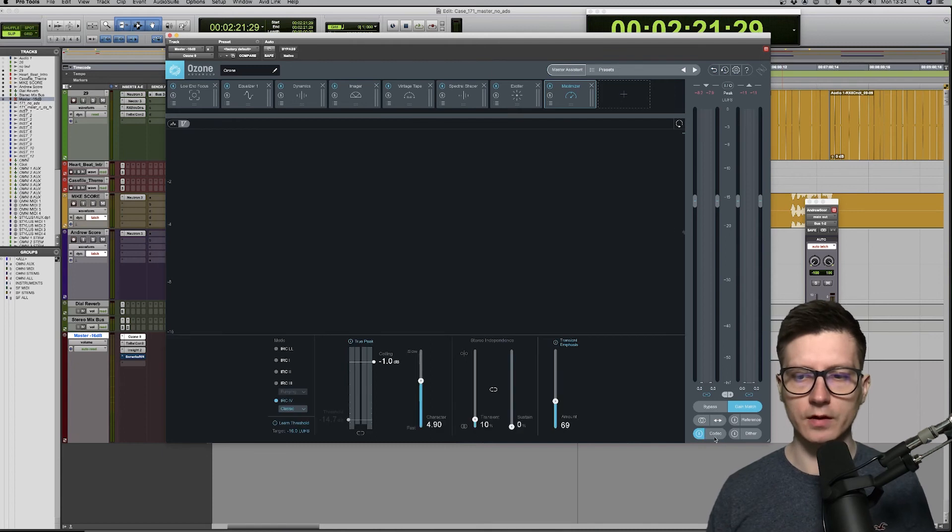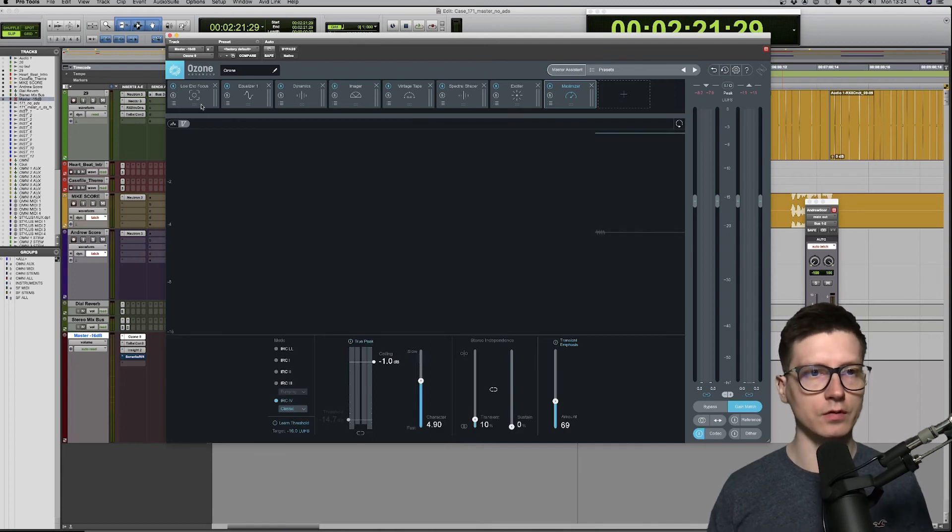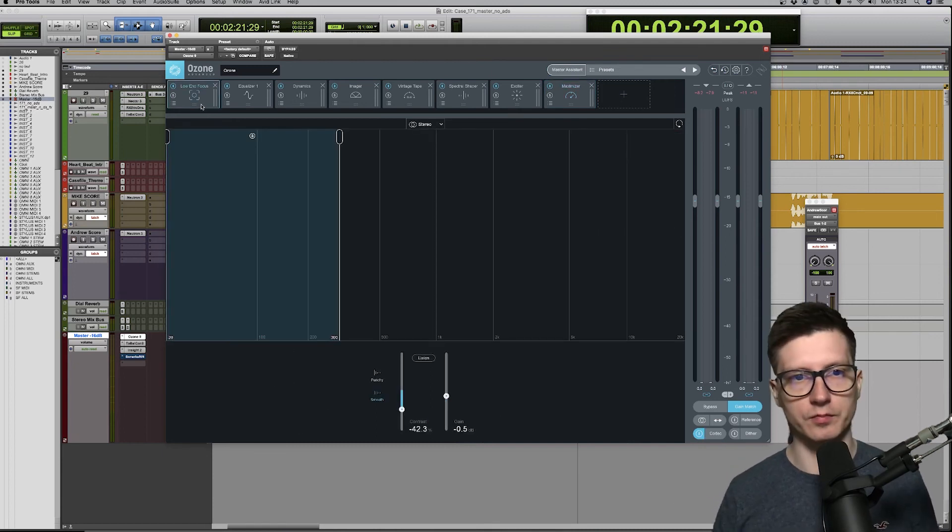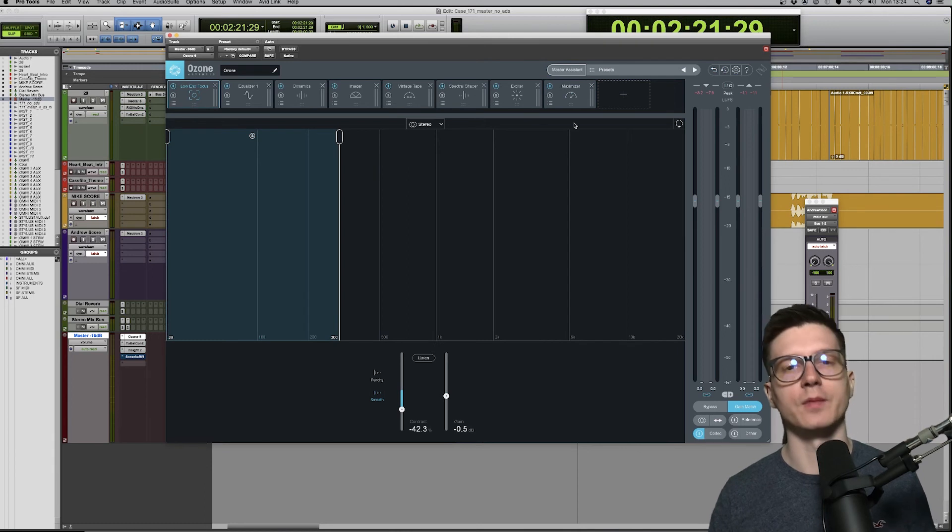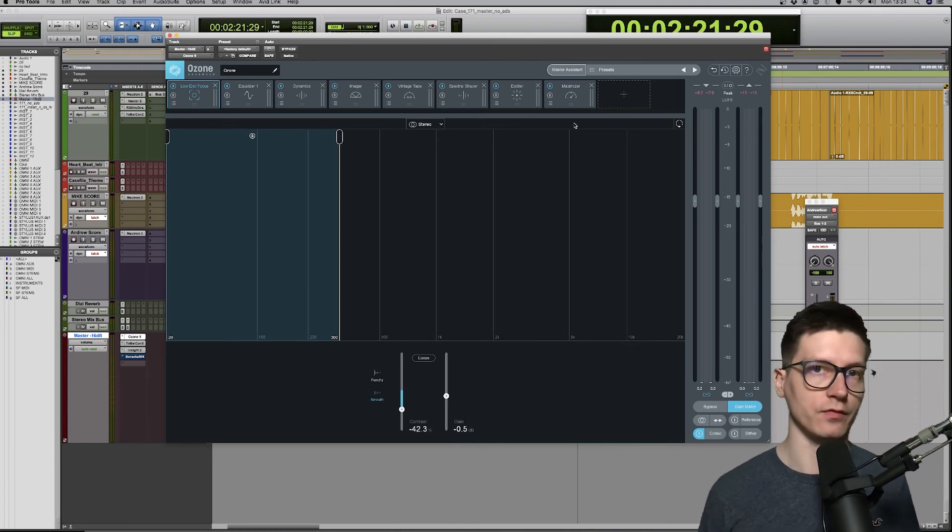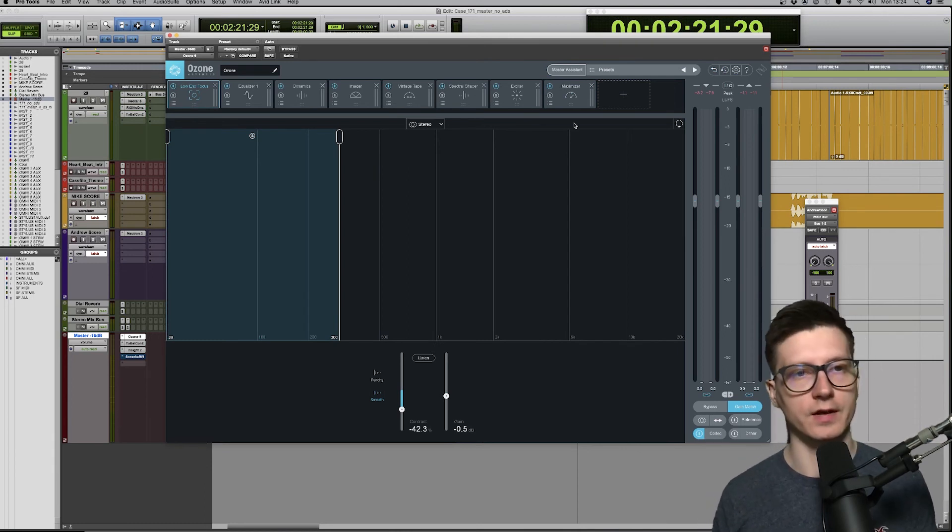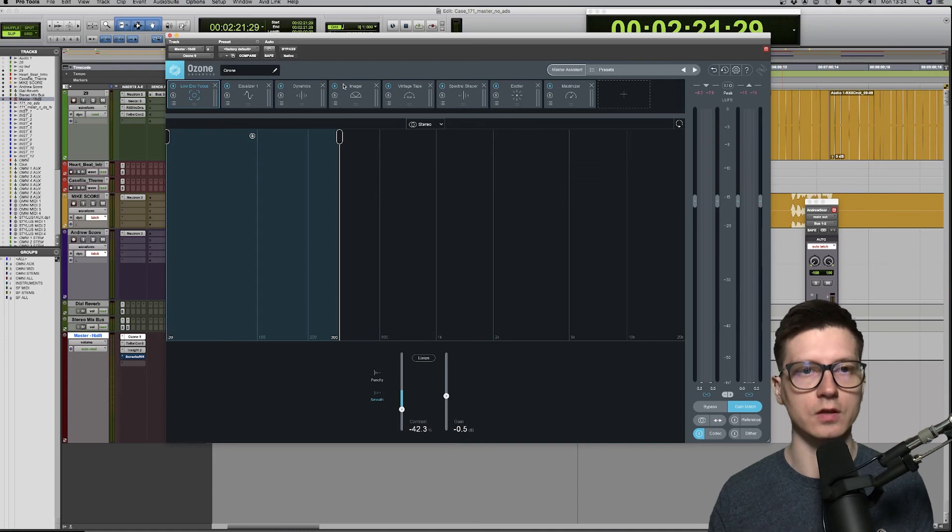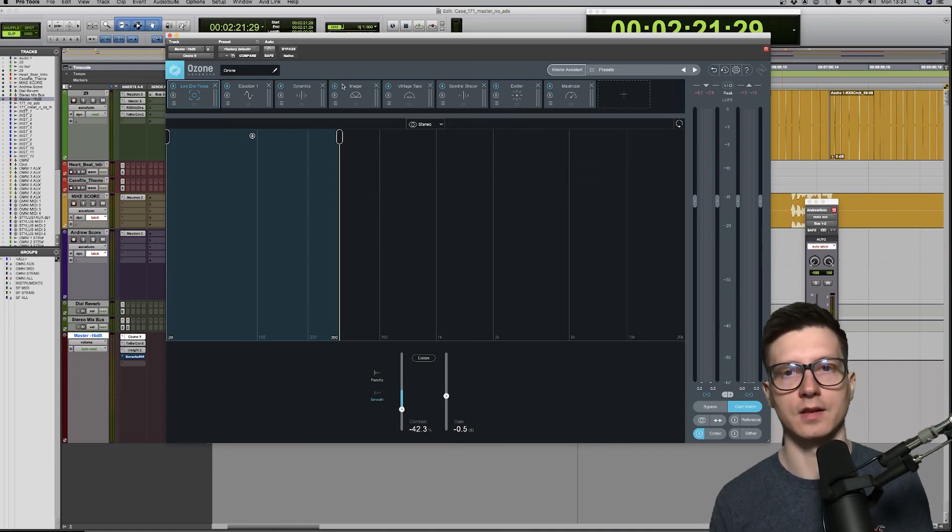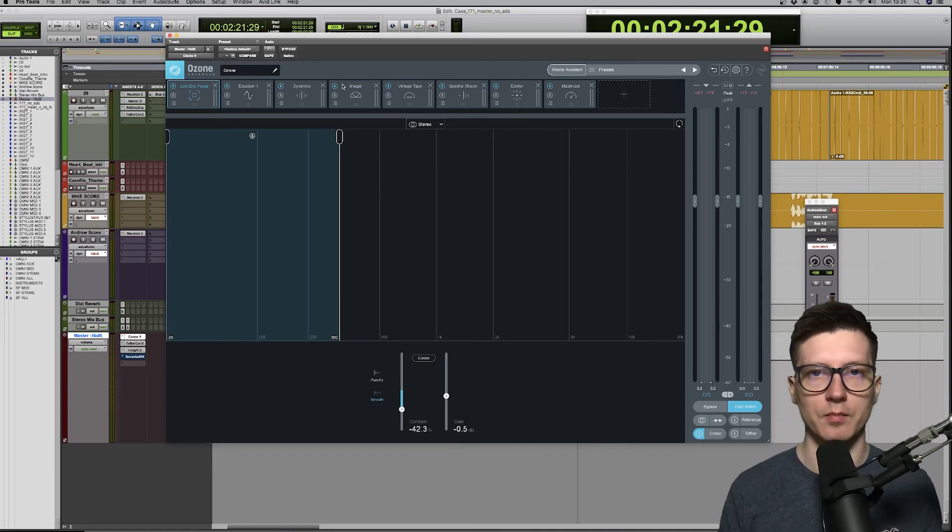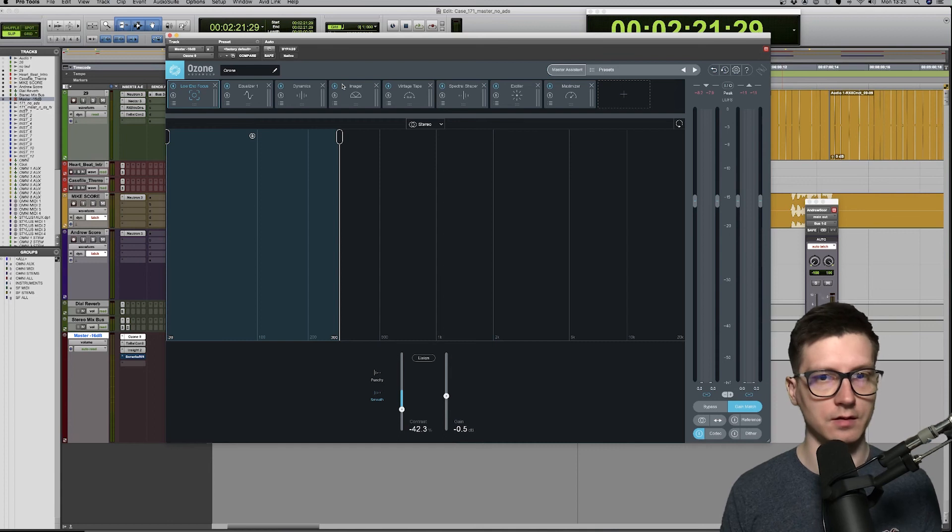That's how I use Ozone. At least for Casefile, for other projects I may get rid of some of these modules. For example, on Pseudocide, I only use EQ, dynamics, and limiter and not much else. But that's about it. It's a great software and I recommend it for anyone really.